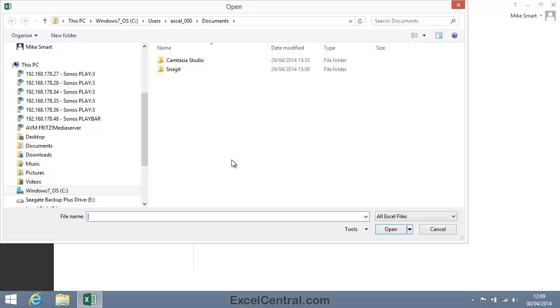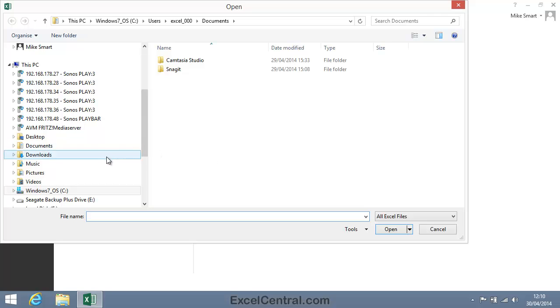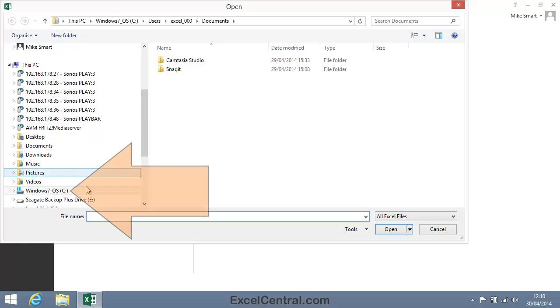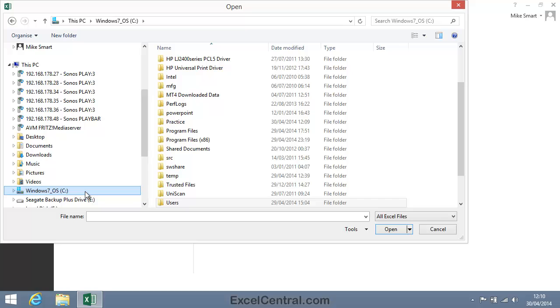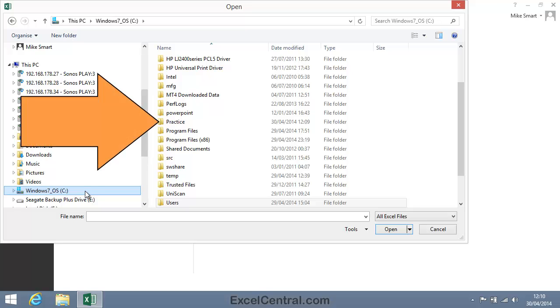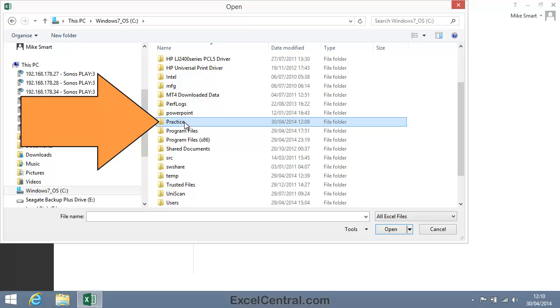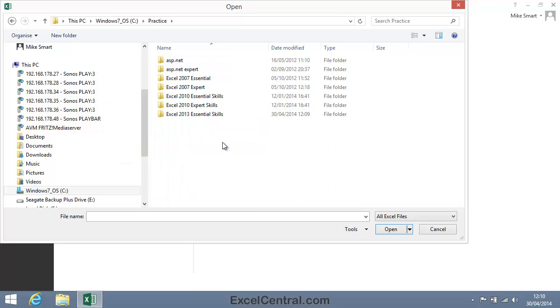And you'll remember that I installed these files on my C drive, so in the left hand part of File Explorer, I'll click the C drive. You may also remember that they were stored in the Practice folder. So I'll double click the Practice folder in the right hand pane.